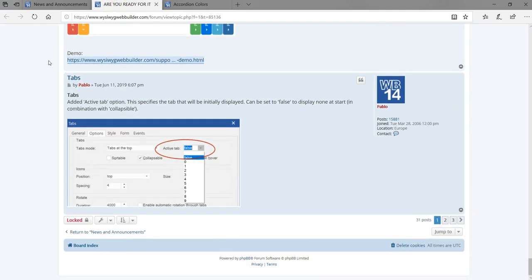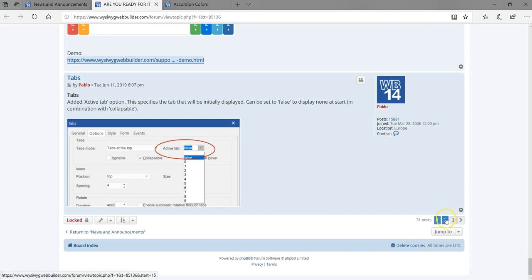We have Tabs. Tabs are going to have some improvements as well as some added functionality. Let's continue to the next page to see what else is there.